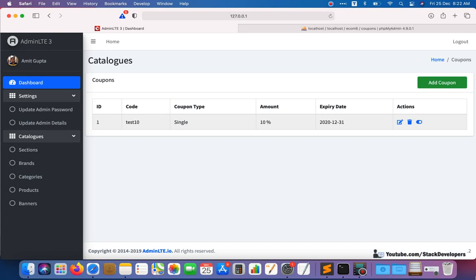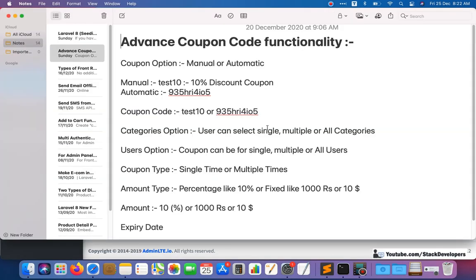Hello everyone, welcome to part 115 of the advanced ecom series in Laravel. We will continue working on the components module and in this video we are going to work on the add coupon form, where we are going to show all the advanced coupon options. I have already shown you what kind of options we are going to show for our advanced coupon functionality — coupon option, manual or automatic.